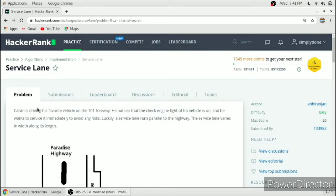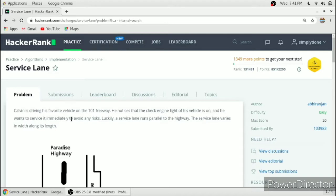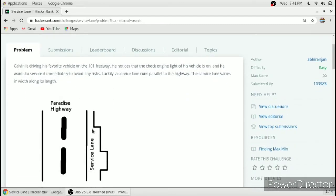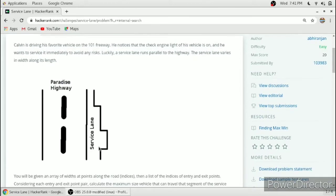Calvin is driving his favorite vehicle on the 101 freeway. He notices that the check engine light of his vehicle is on and he wants to service it immediately to avoid any risk. Luckily, a service lane runs parallel to the highway, and the service lane varies in width along its length. This is the highway and this is the service lane varying in its width.